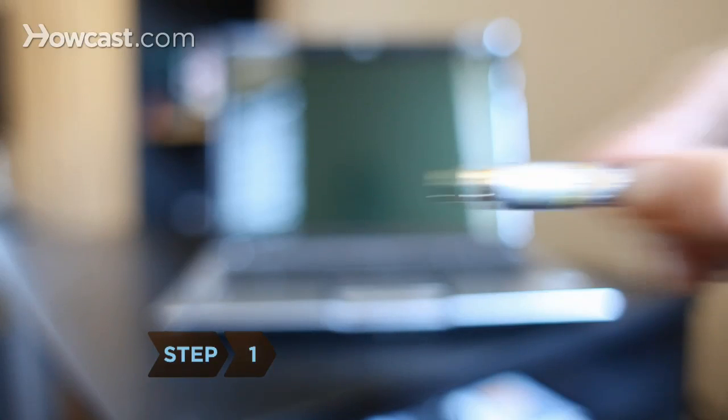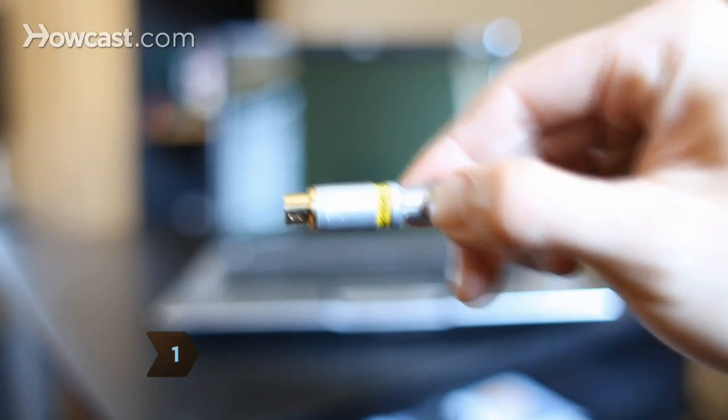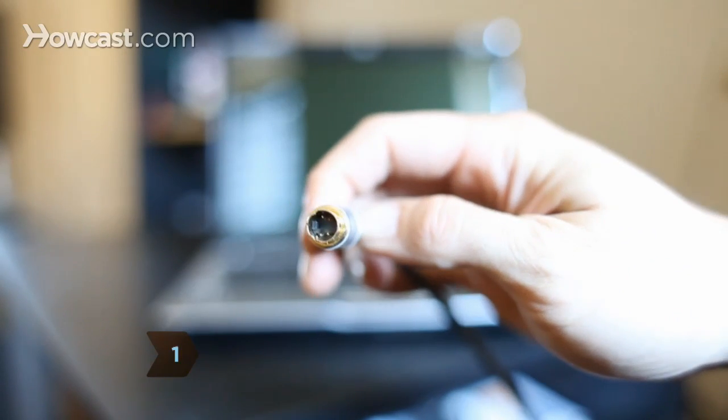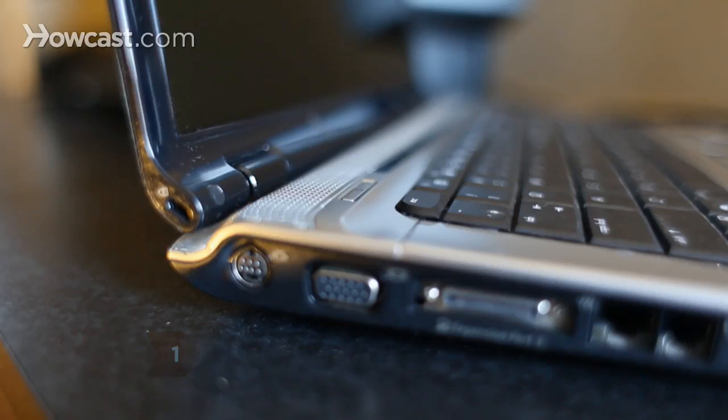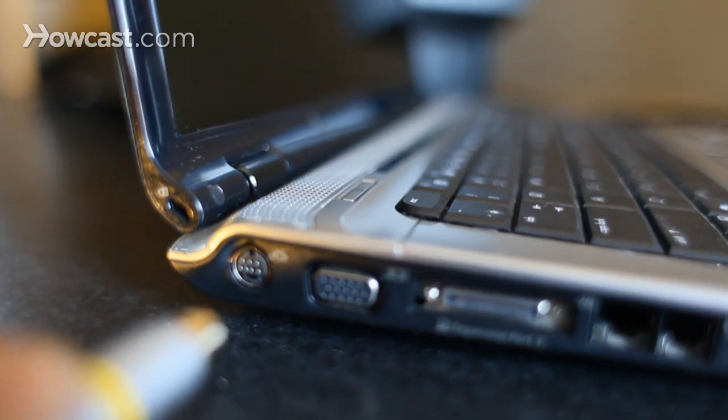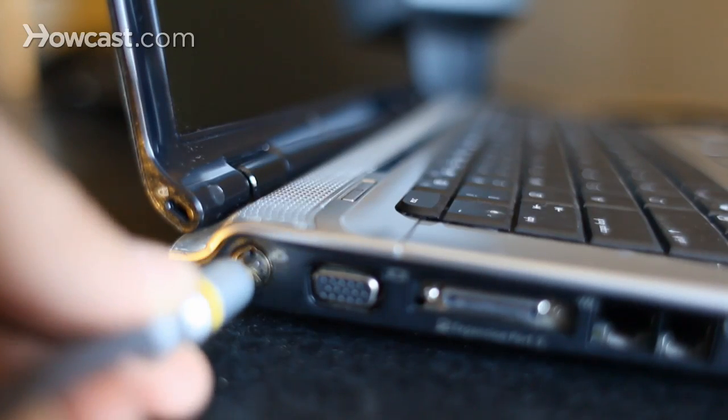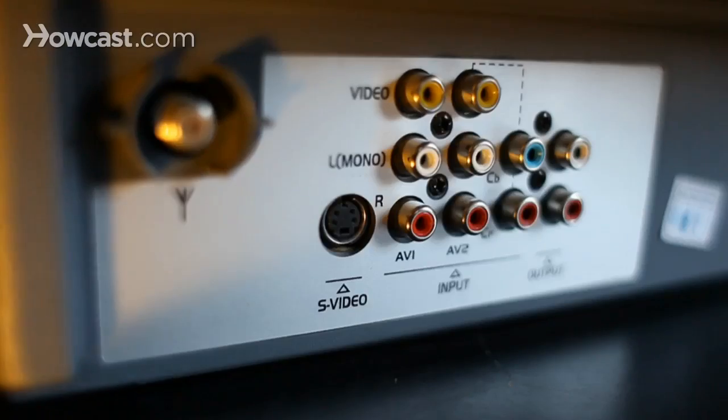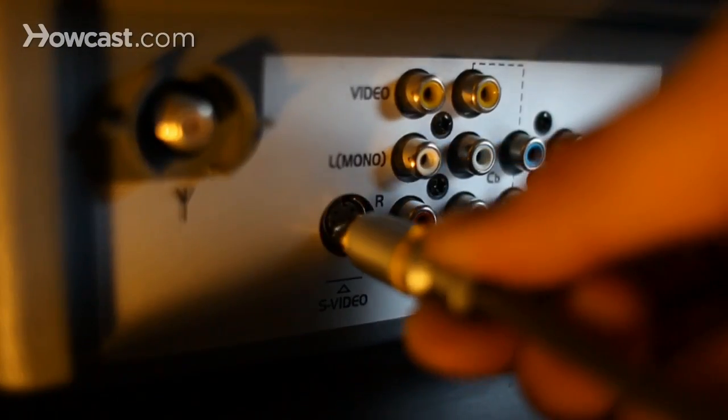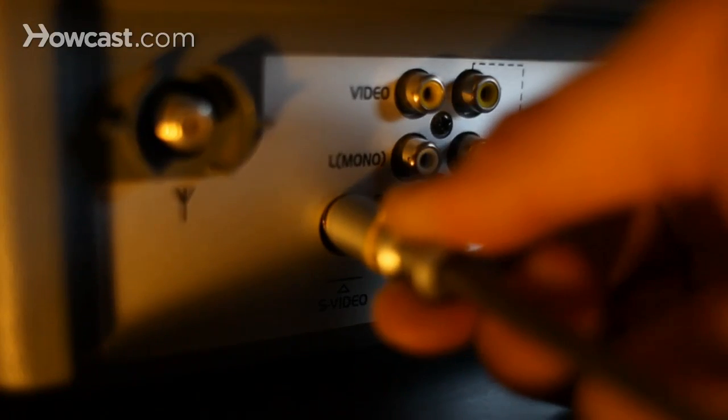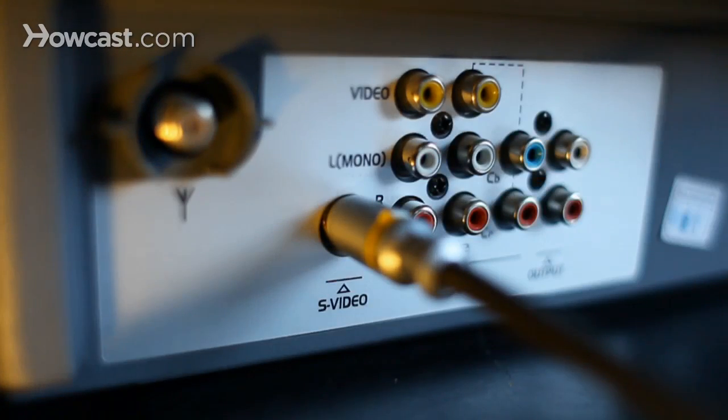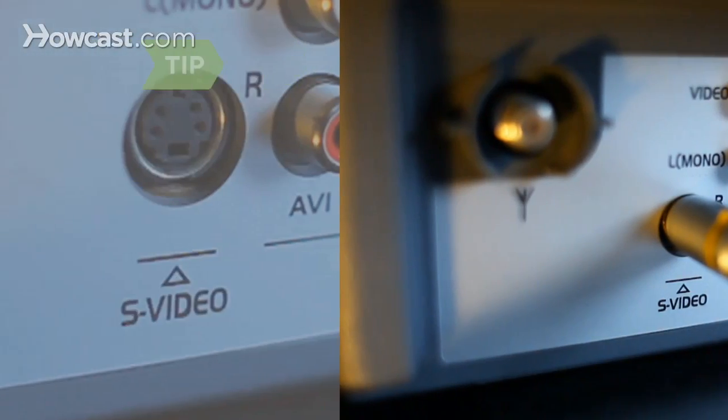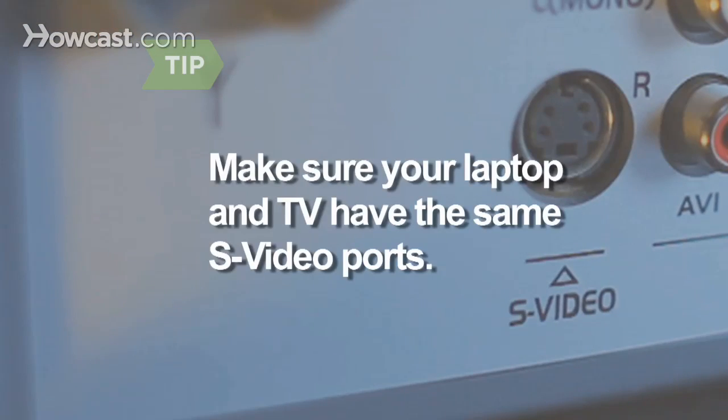Step 1: First, connect a video cable. You've got several choices. For PC users, an easy option is an S-Video cable. Most PCs and digital televisions are equipped with an S-Video port. The ends of S-Video cables usually feature either four or seven pins and pinholes. Check your TV and laptop ports to make sure they match.